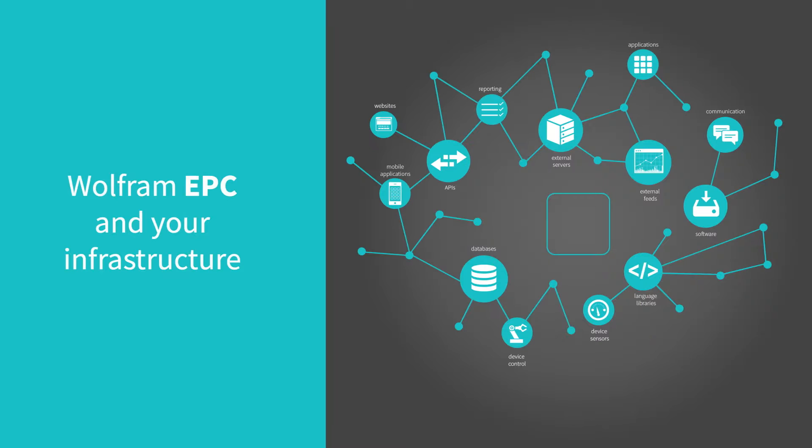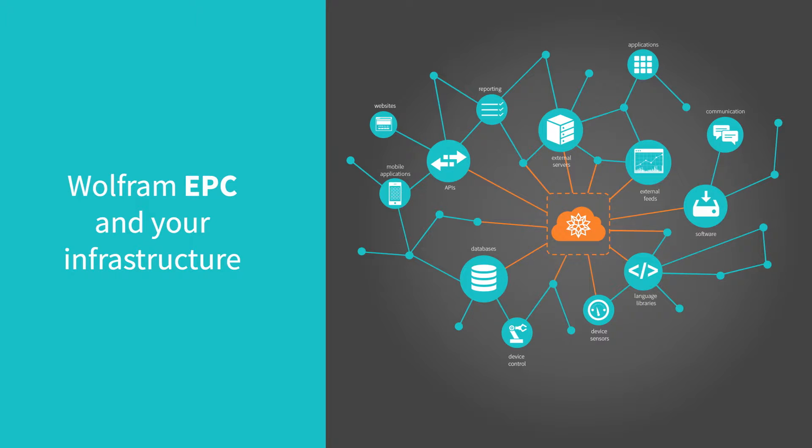Wolfram Enterprise Private Cloud fits in where you need it to, with a wide range of connectivity and smart importing with Wolfram Alpha linguistics assistance. WEPC is a unique superset system, encapsulating your existing infrastructure by empowering you further.